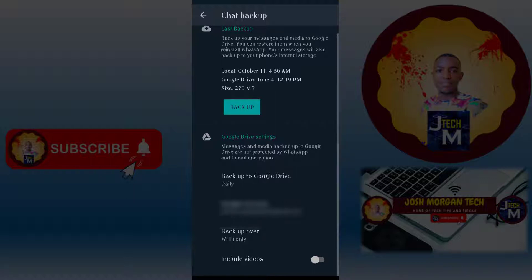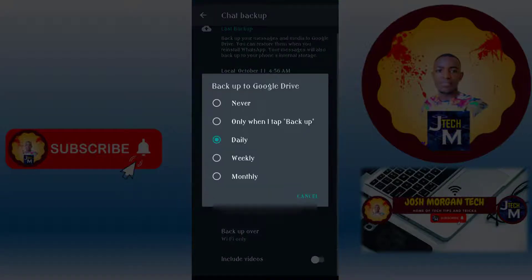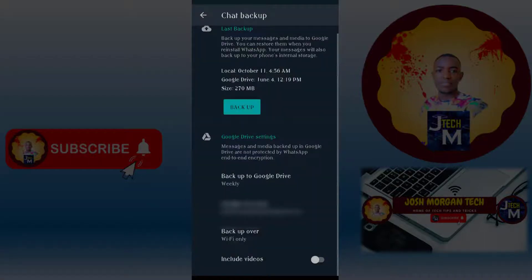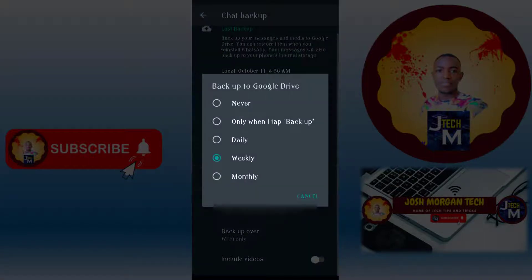Here you can select your Google Drive email for backup. You can choose if you want to back up daily, weekly, or monthly. If you don't want any backup at all, you can press Never. If you want to make backups weekly, you can select that option.